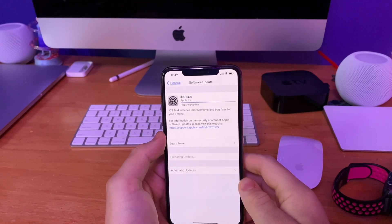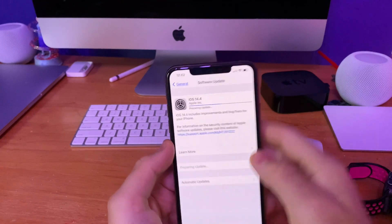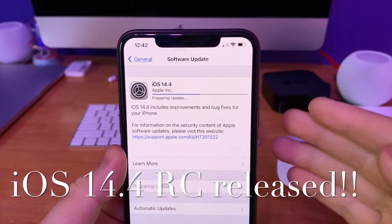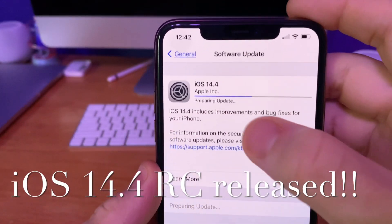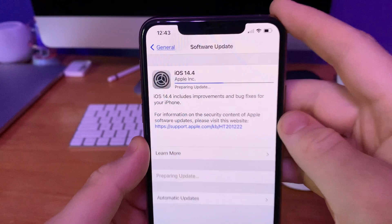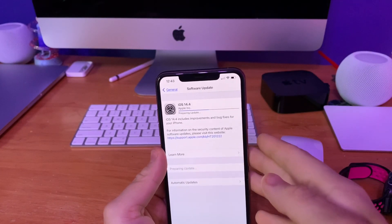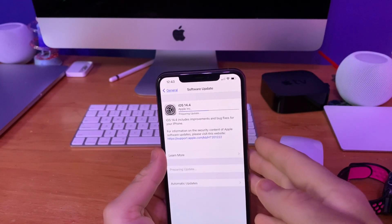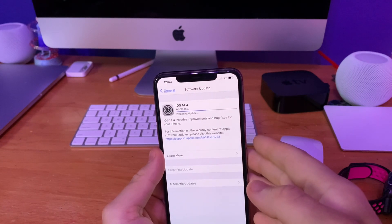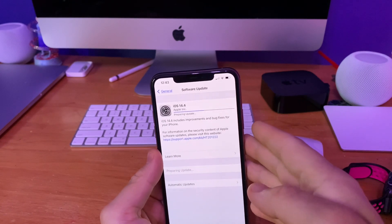What's up guys, this is iOS Pro and today Apple released iOS 14.4 RC to all developers. It hit about 5GB on my iPhone 11 Pro Max, and the build number is 18D52. I want to go over the list of changes that iOS 14.4 RC brings today, so let's get started.